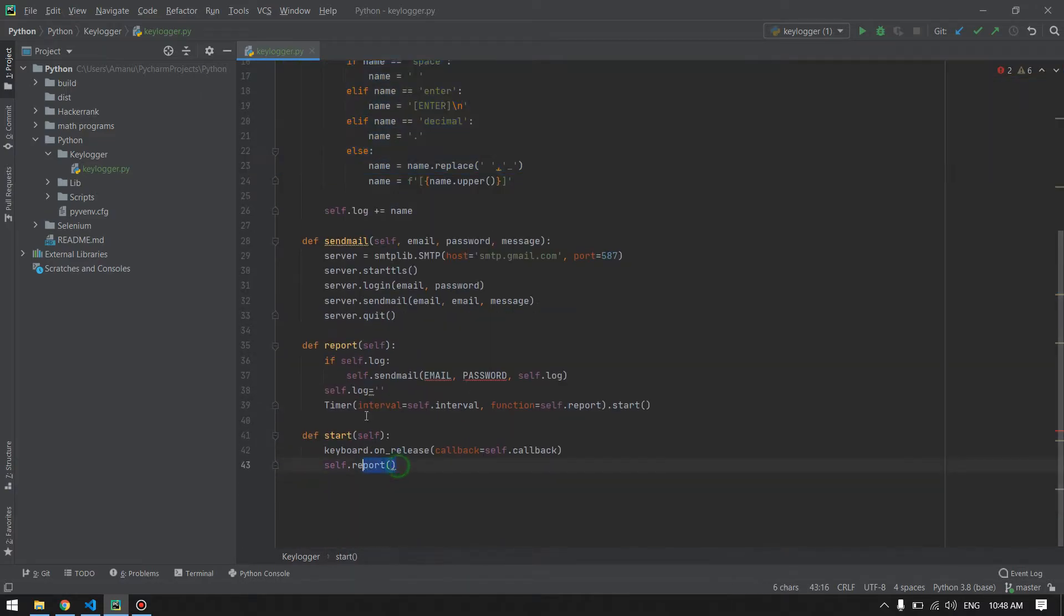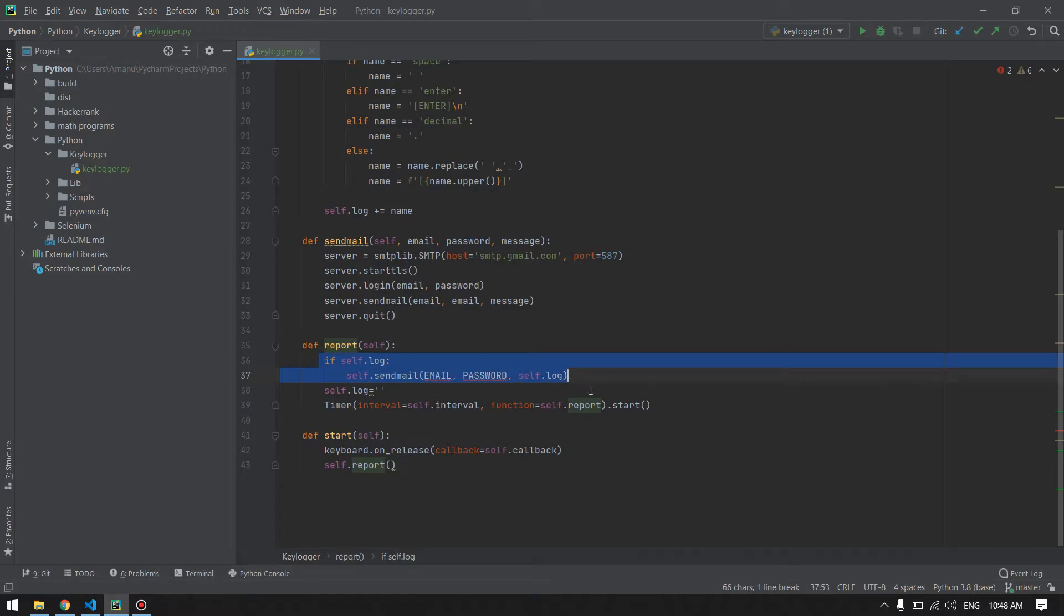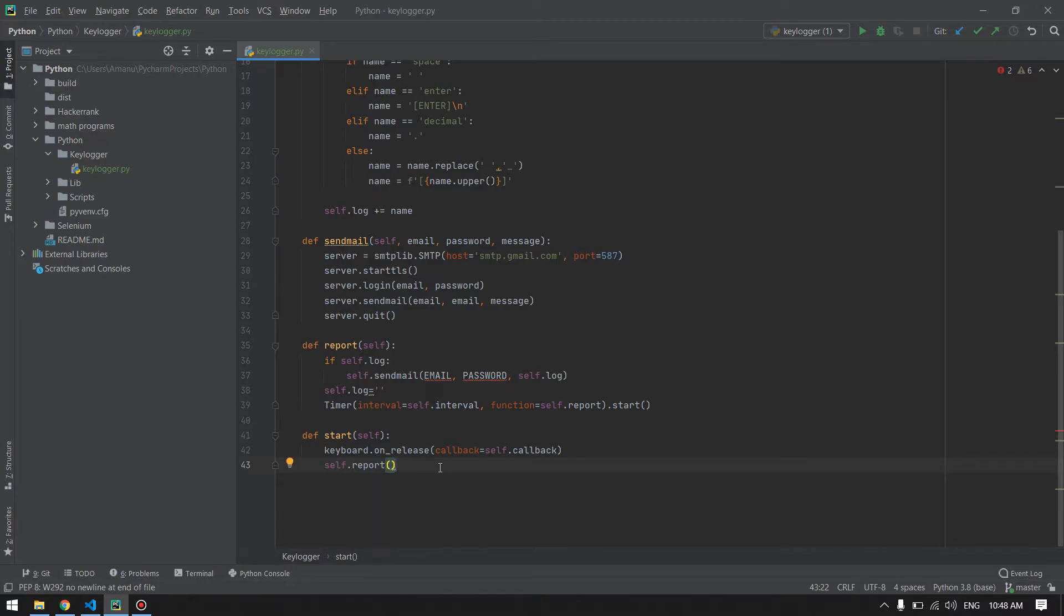Now we are ready to call our function by creating an object of our class and calling the start method.